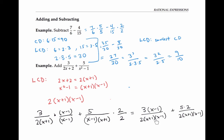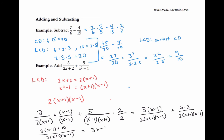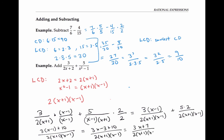Notice that I now have a common denominator, so I can just add together my numerators. So I get three times x minus one plus 10 over two times x plus one times x minus one. I have to multiply out the numerator so that I can add things together, giving me three x minus three plus 10 over two times x plus one times x minus one, or three x plus seven over two times x plus one times x minus one.